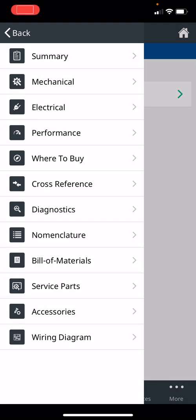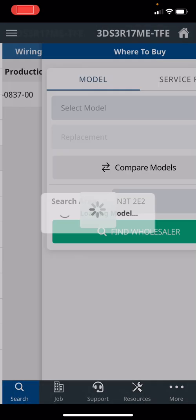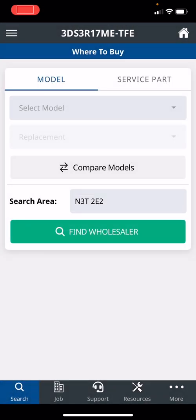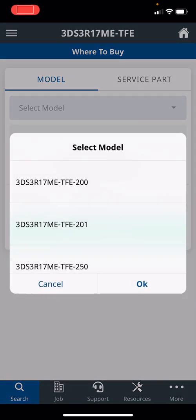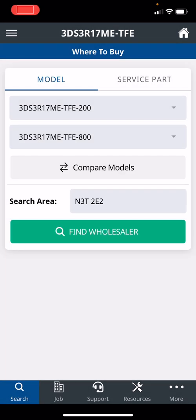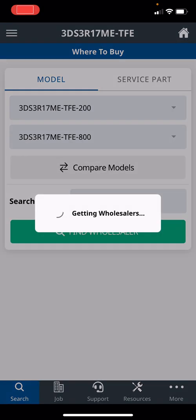If you work in another city, I used to work in tons of different cities, didn't know where the wholesalers were. You can go into where to buy. So it'll pop up your search area. You make sure you pick your model. It'll automatically cross-reference to the service replacement, and then you hit find wholesaler.